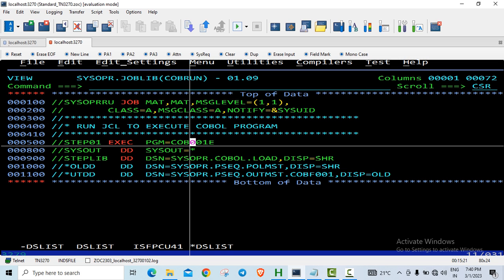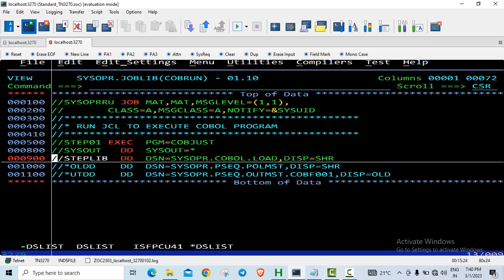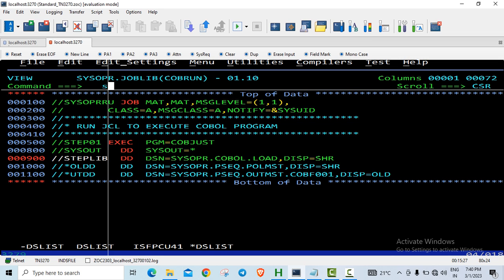Let us just execute it. The name of the program is COBJUST. And since I have used only display statements, only SYSOUT is required along with STEPLIB.